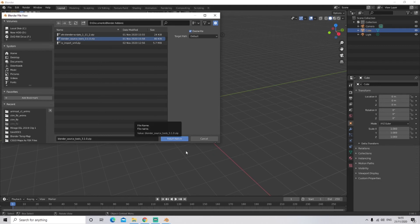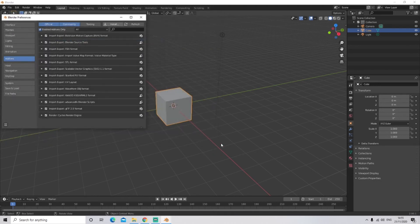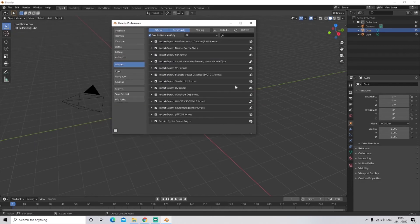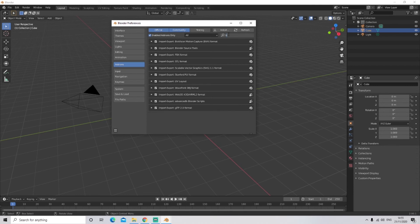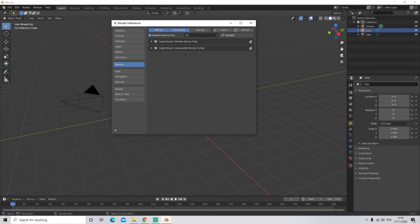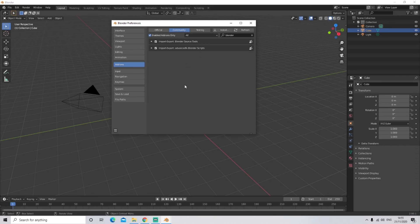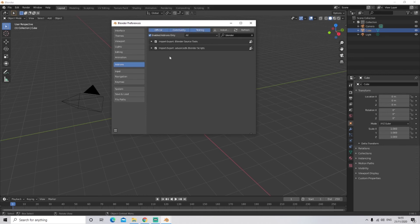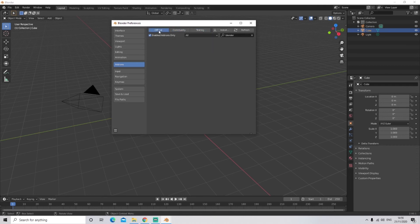Open Blender and click anywhere on the screen to dismiss the splash screen. Go to Edit > Preferences and click Install. You can paste your directory path in, or browse to your Blender add-ons folder, select the Blender Source Tools file, and click Install Add-on. Once installed, open Preferences again and search for 'Blender Source Tools' — make sure it's ticked. If it hasn't appeared, make sure you have Official and Community both enabled. It appears under Community. You can hold Shift and left-click to select all filter options.